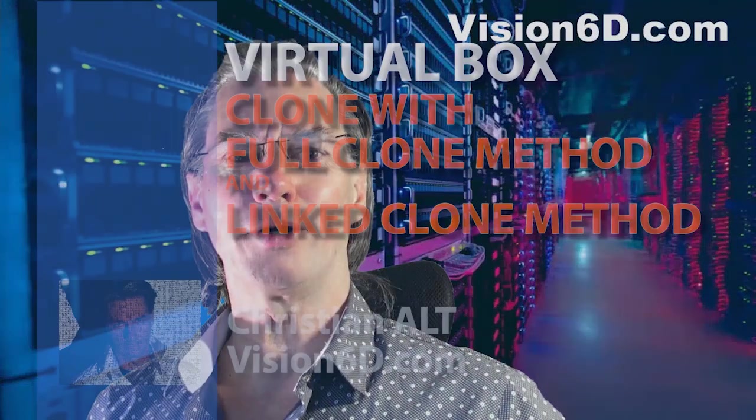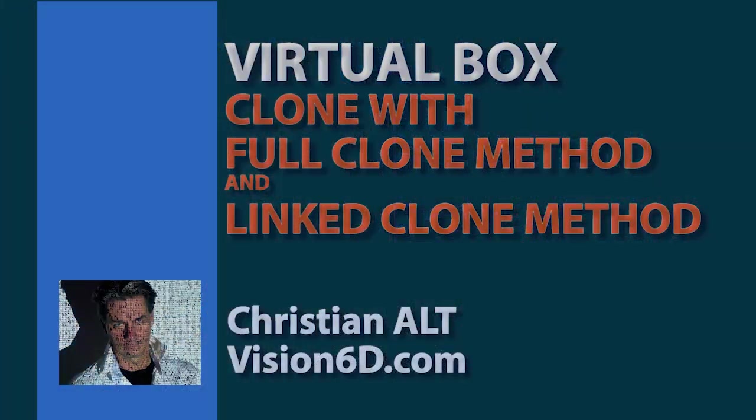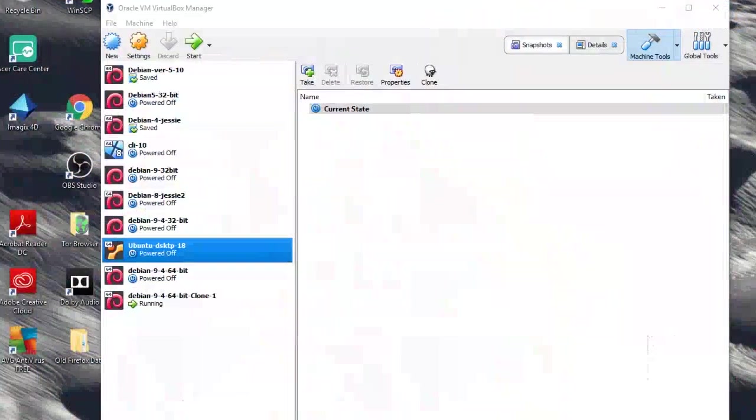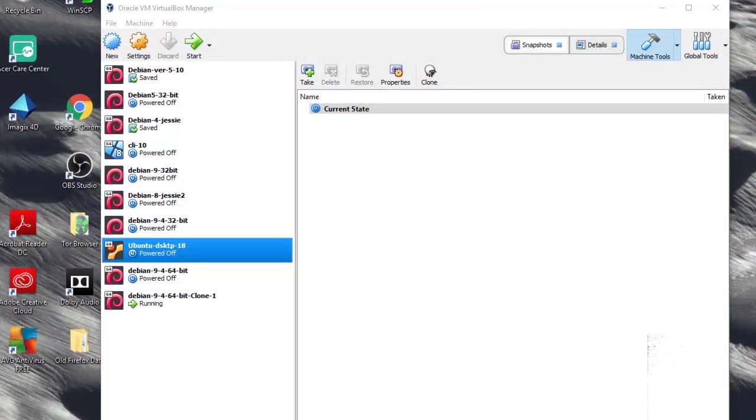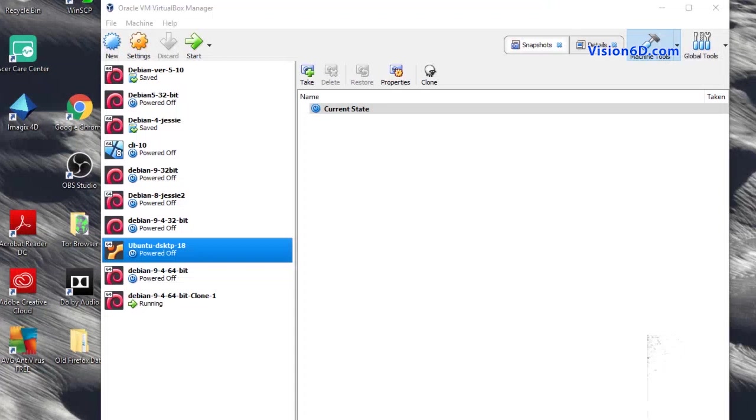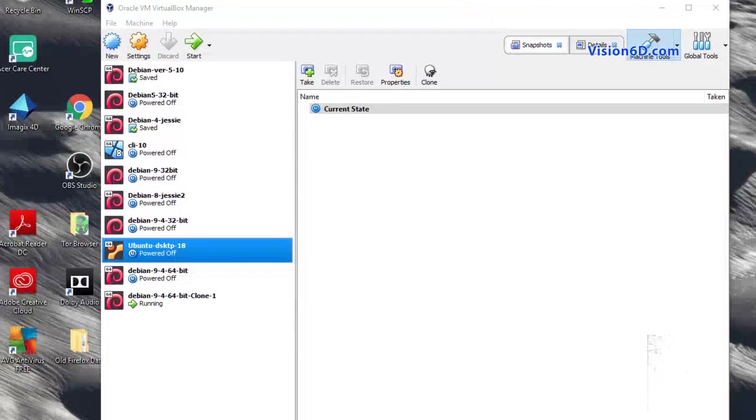Hello, today we are going to clone virtual machines. I'm here in the environment in which I have here in the middle an Ubuntu machine that I want to clone.